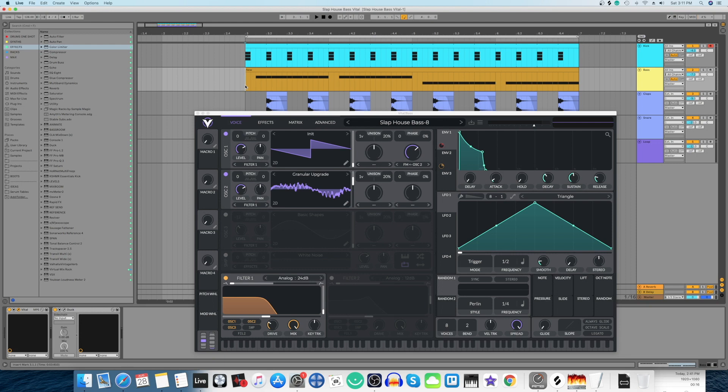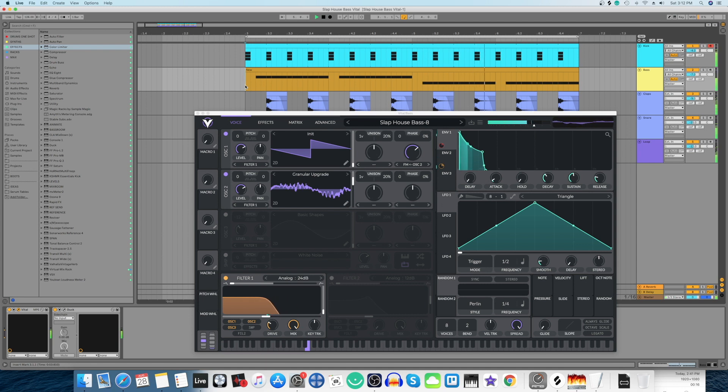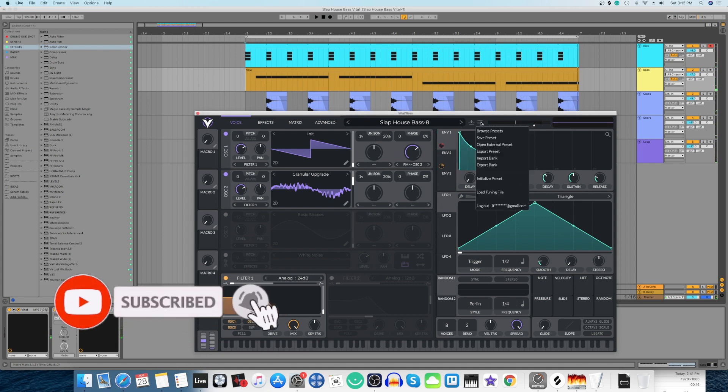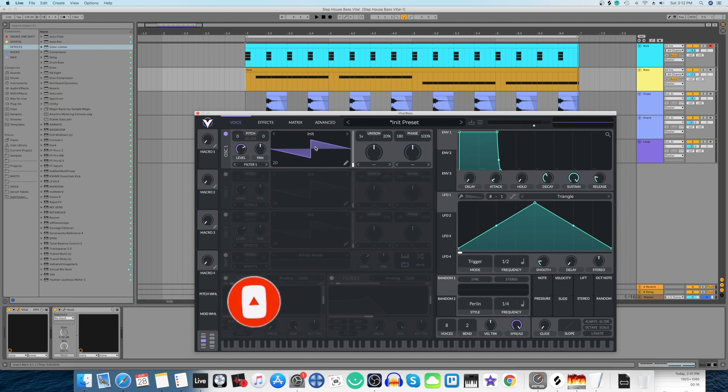Hello everyone and welcome to another video. In this video we're going to make a slap house bass using Vital which sounds like this. So let's start off by initializing the preset. I'm going to leave the first oscillator the way it is.